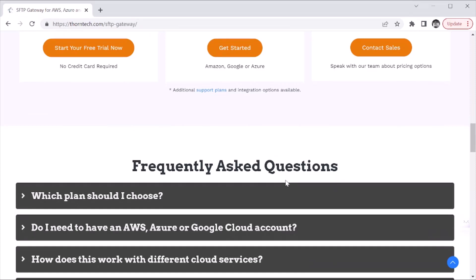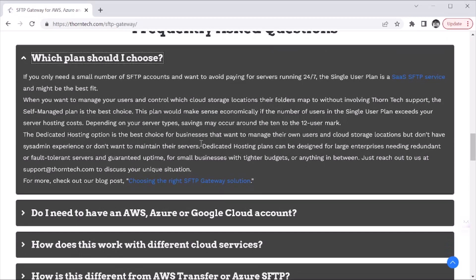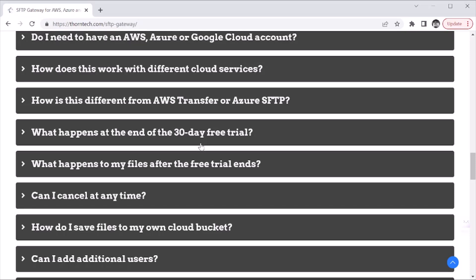That's the overview of the differences between the three plans, and you can dive into the details in that grid. I also wanted to point you to the frequently asked questions section of this page — the question of which plan you should choose is outlined there, along with answers to many other questions. If you don't see something there, send us an email or find us on LinkedIn, Twitter, or our YouTube channel where we respond to comments as well. Thanks for checking out this video — make sure you follow us on those social channels, and if you aren't on our email list, we send out a monthly newsletter with news about SFTP Gateway and other products. You can sign up on the front page of thorntech.com.